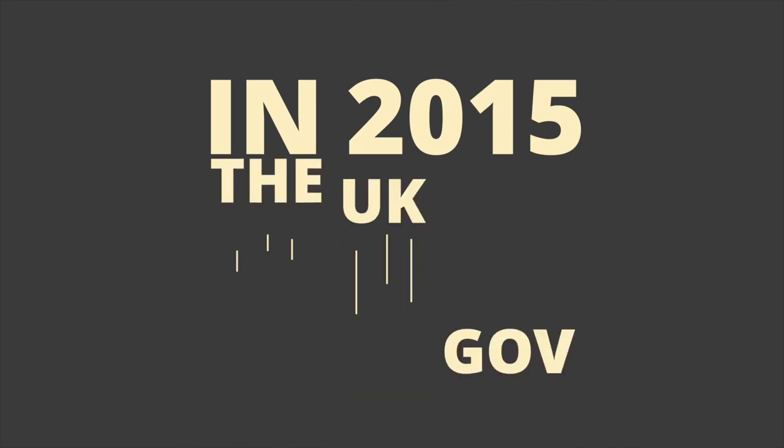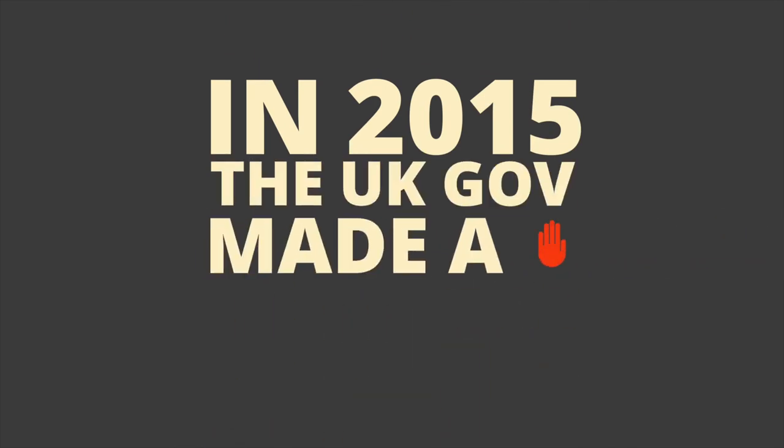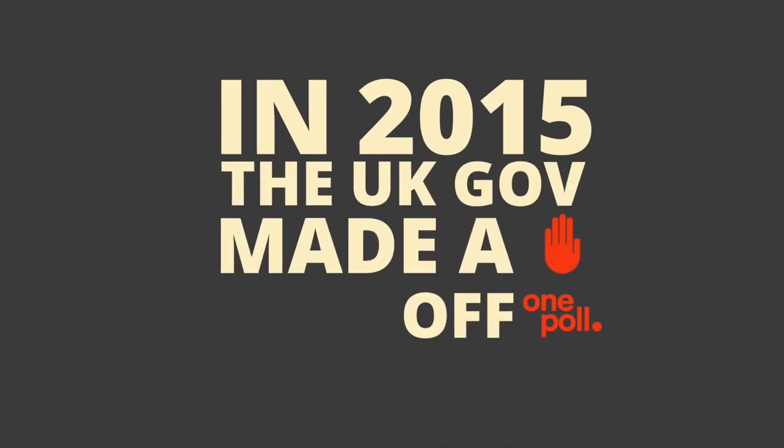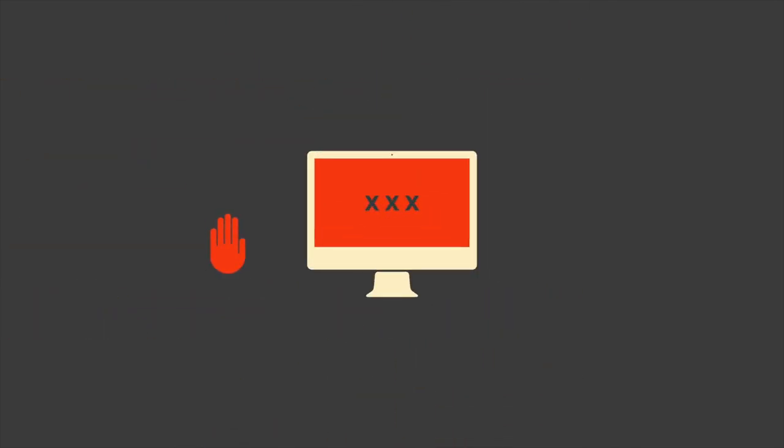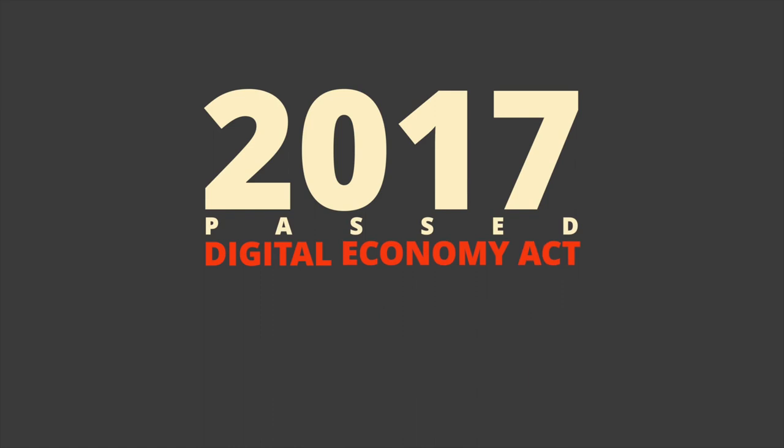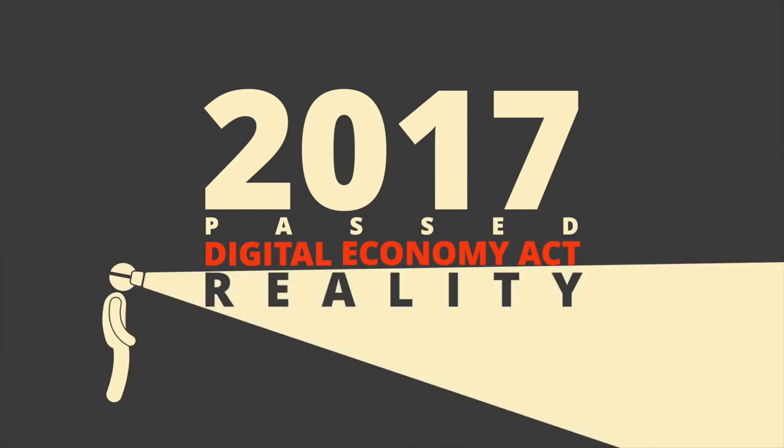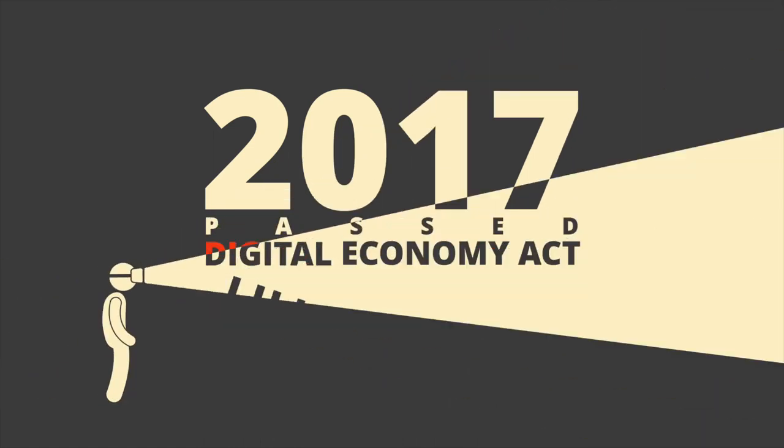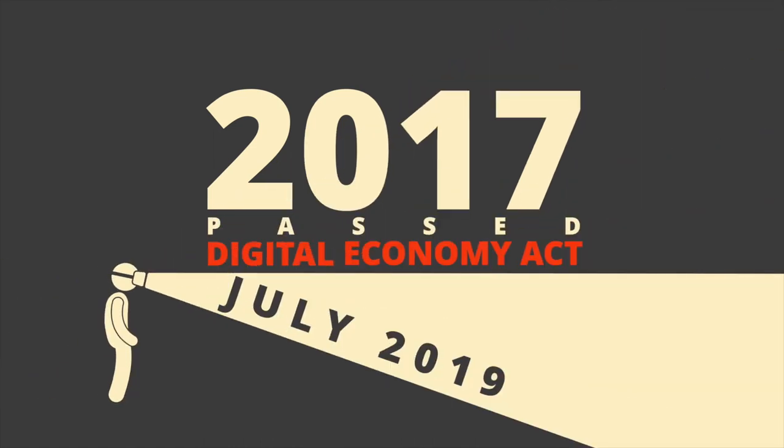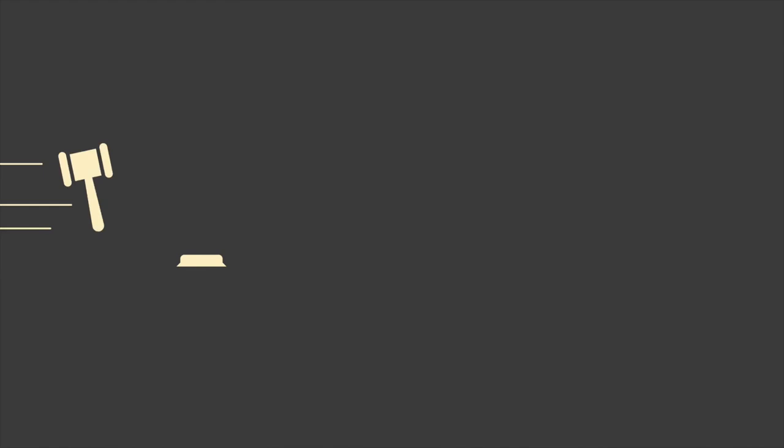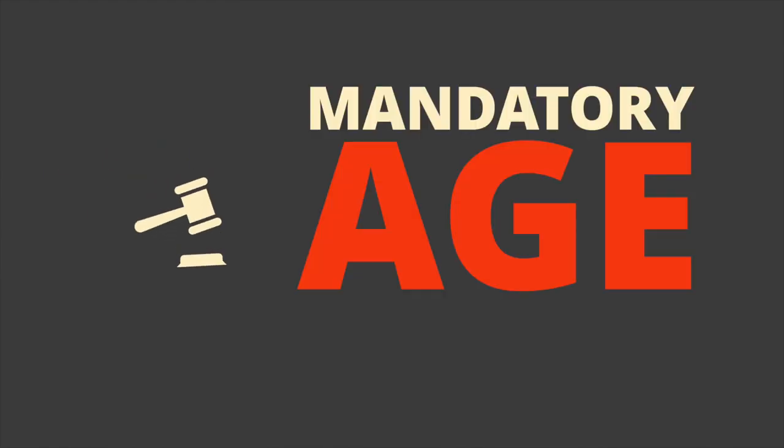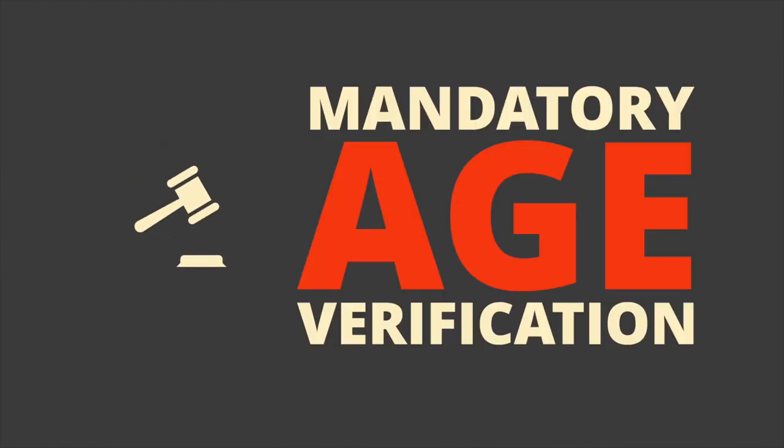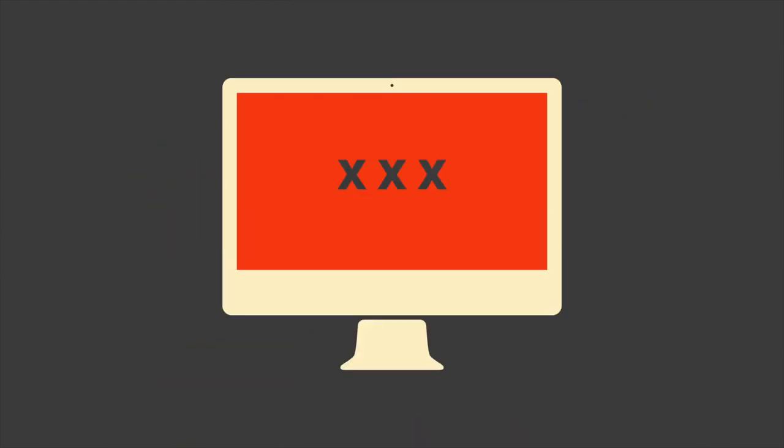in 2015 the UK government made a pledge off the back of the poll. The decision was made to block internet porn sites that did not have age verification controls in place, and in 2017 they passed the digital economy act which makes this a reality that is due to take effect this July. Under the legislation, the government aims to impose mandatory age verification checks on websites that publish pornographic content.